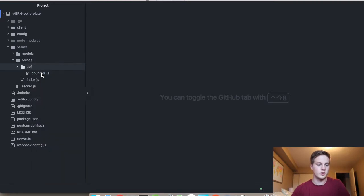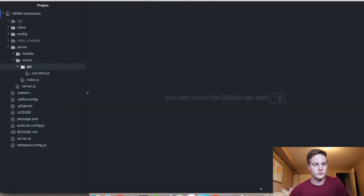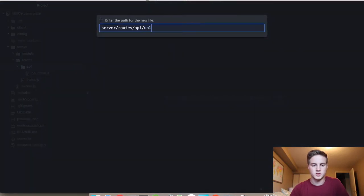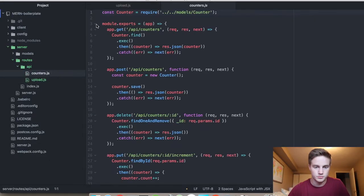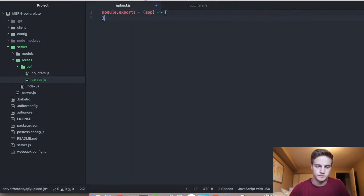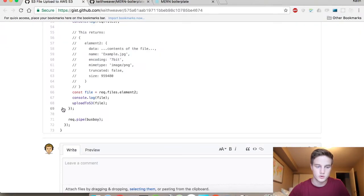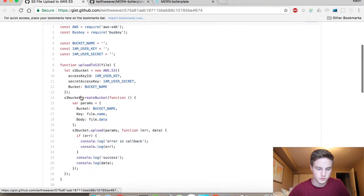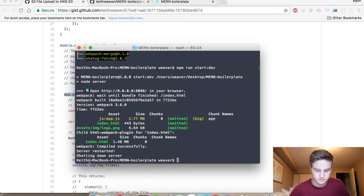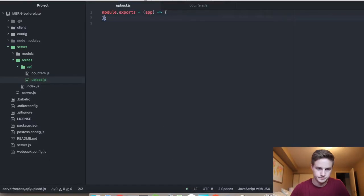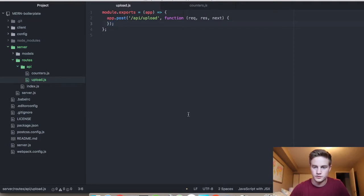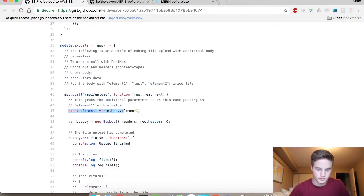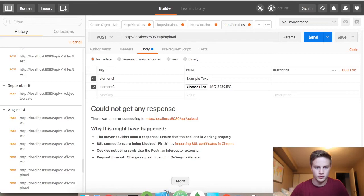So we're going to create a new file under server routes API. And we're going to create a file called upload.js. And we're going to borrow this here. Put that on the end. Jump back over to our code here, and this is what we're going to copy in. This post. Close it off. Right. And if we put this in there. I'm jumping around all these windows.